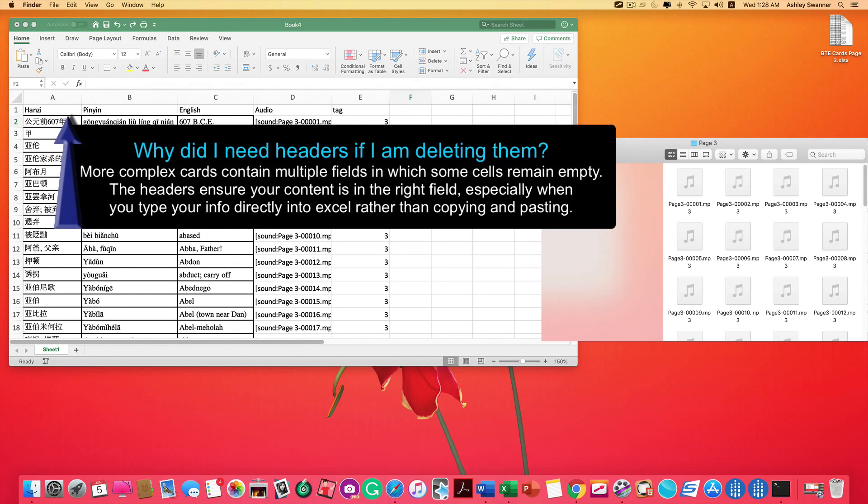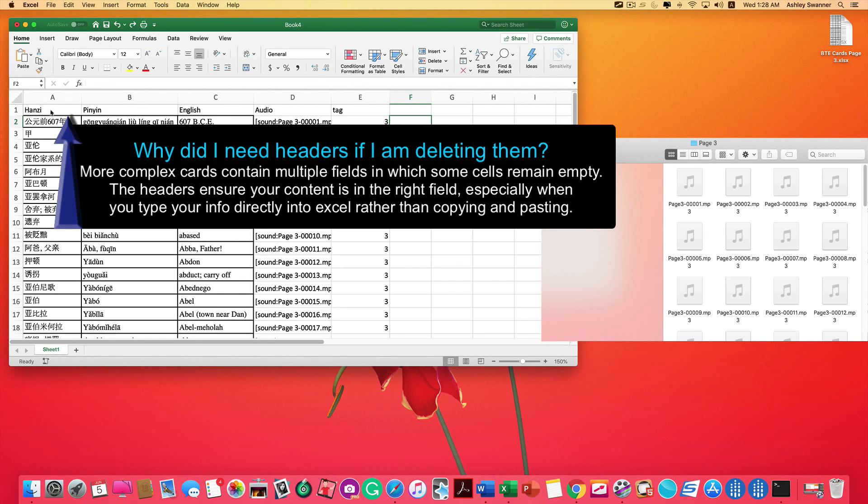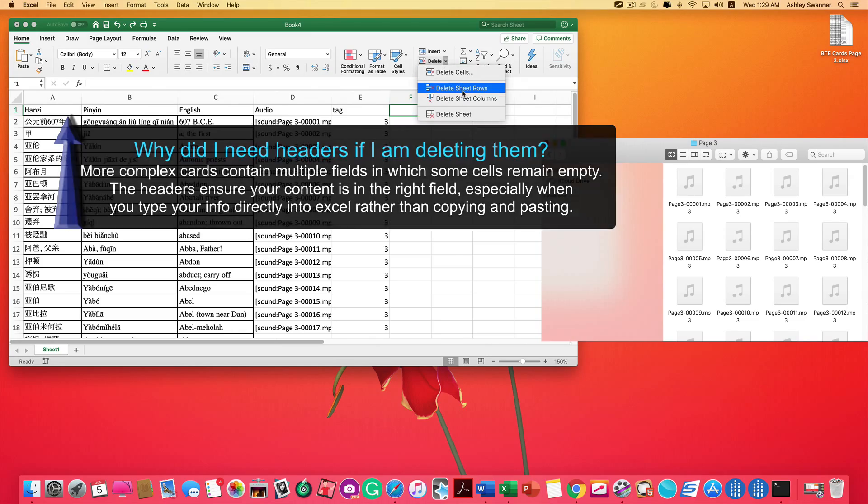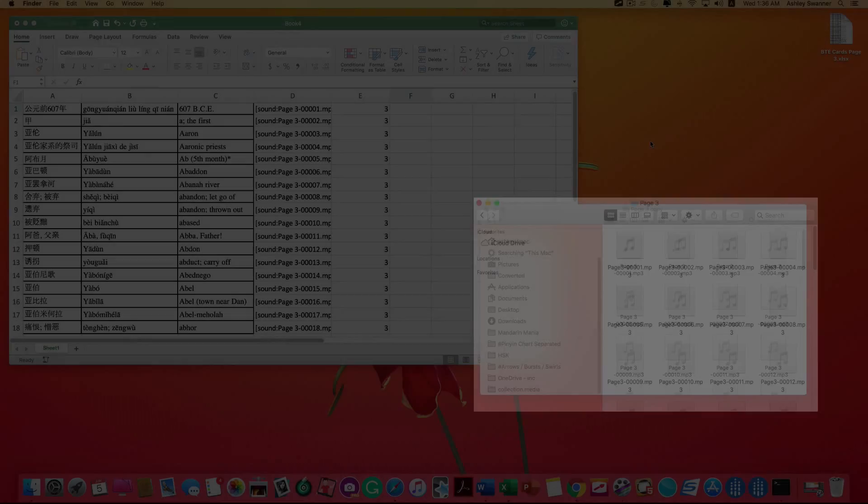Now we also want to delete the headings because we do not need to import those. Click anywhere in the heading row, click delete on the home tab, delete sheet rows.